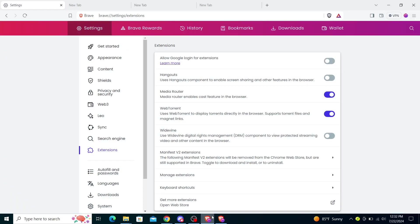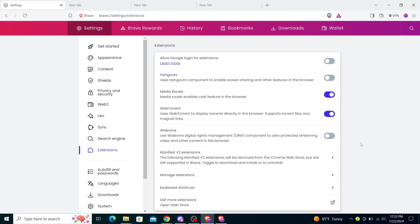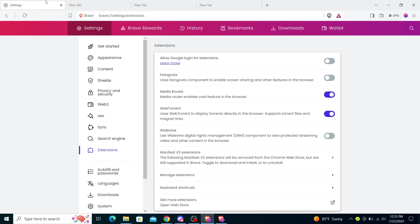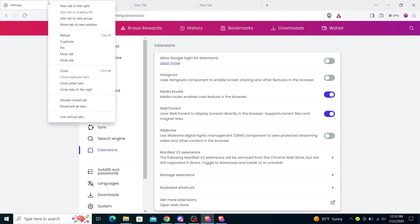As you can see, I have a few tabs opened up. Now, from here to save all tabs, you will just need to click on here and you will see New Tab to the right, Add Tab